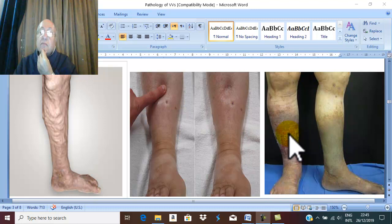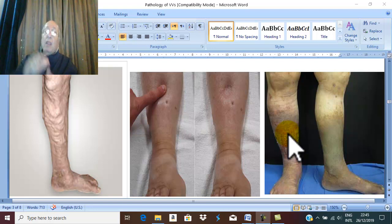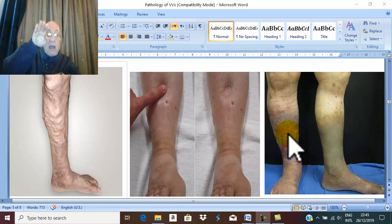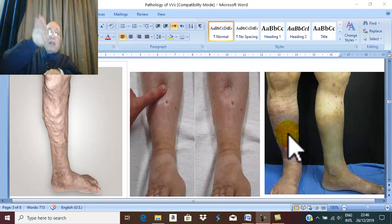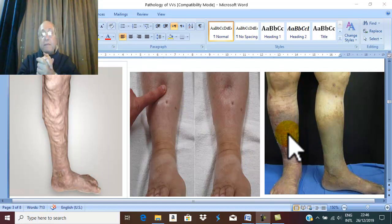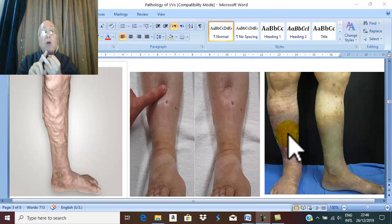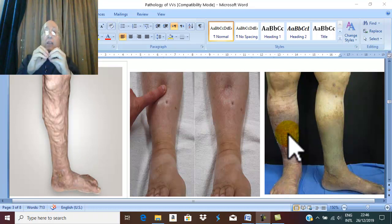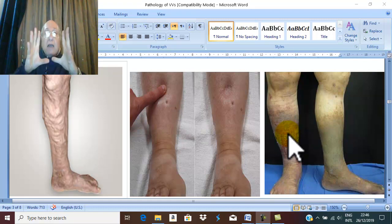In varicose veins, there is high venous pressure and the pressure gradient between the arteries and veins decreases. Due to this decrease in the pressure gradient between arterial blood pressure and venous pressure, blood flow from arteries to veins decreases, leading to impairment of tissue perfusion, tissue hypoxia, and accumulation of metabolites. These metabolites lead to capillary and venular dilatation.